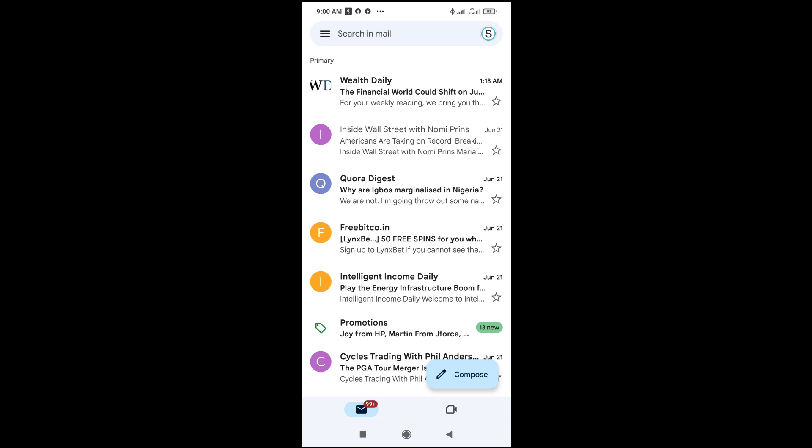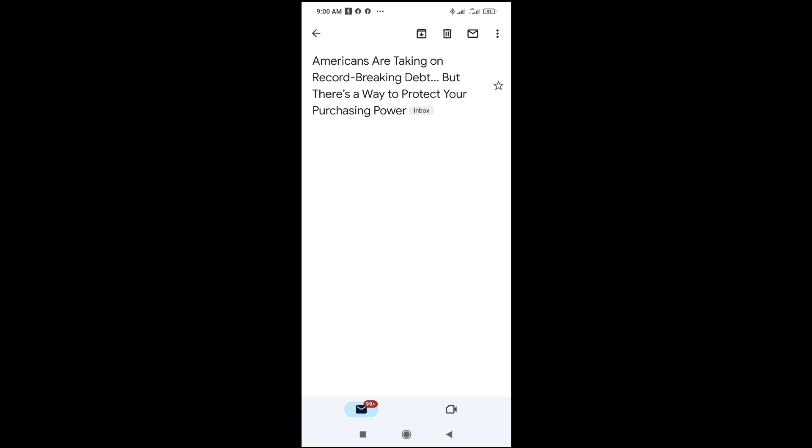The next thing for you to do is just to click on the email which you want to copy text from. So let's click right here to continue. When you finish loading, you can then scroll down to the part which you want to copy.